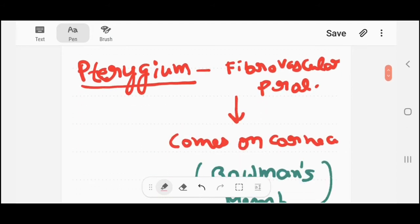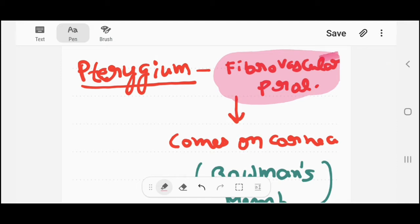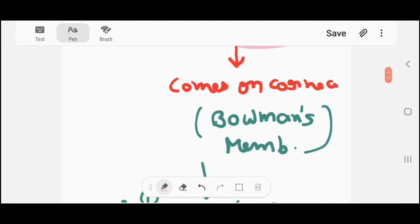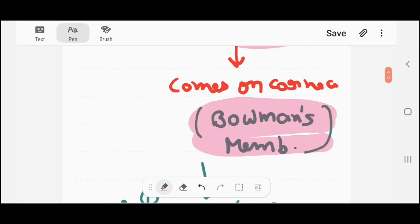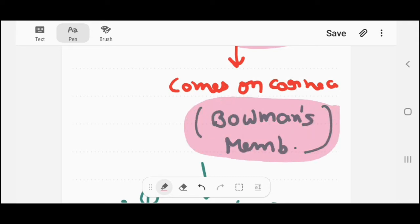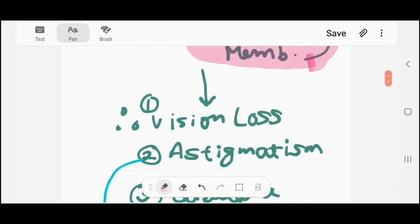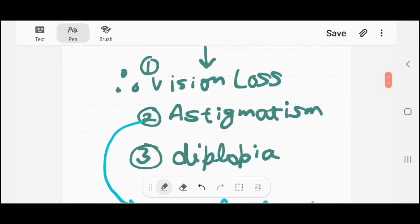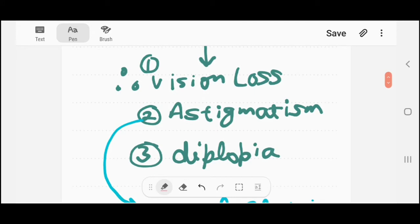Pterygium is a fibrovascular proliferation which comes on the cornea and involves the Bowman's membrane of the cornea. You know there are five layers of the cornea — one of the layers is Bowman's membrane — and pterygium involves that Bowman's membrane. It will cause different types of symptoms: first, vision loss.